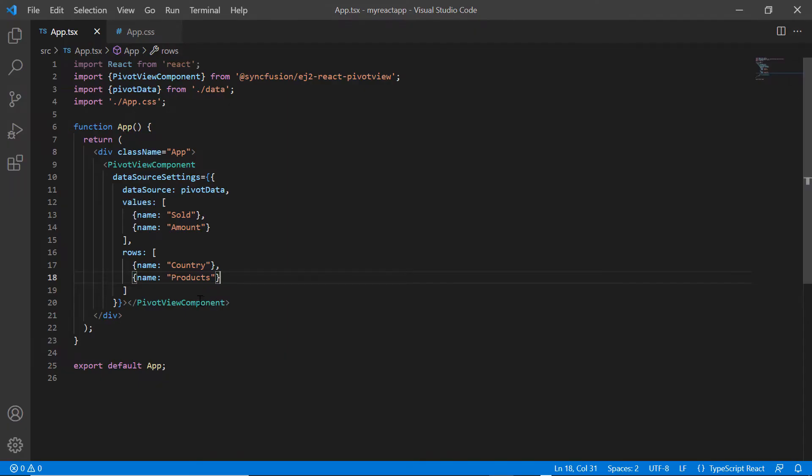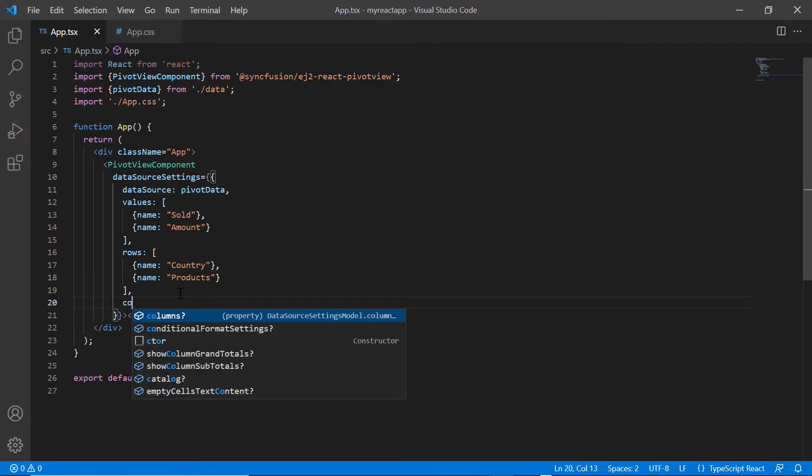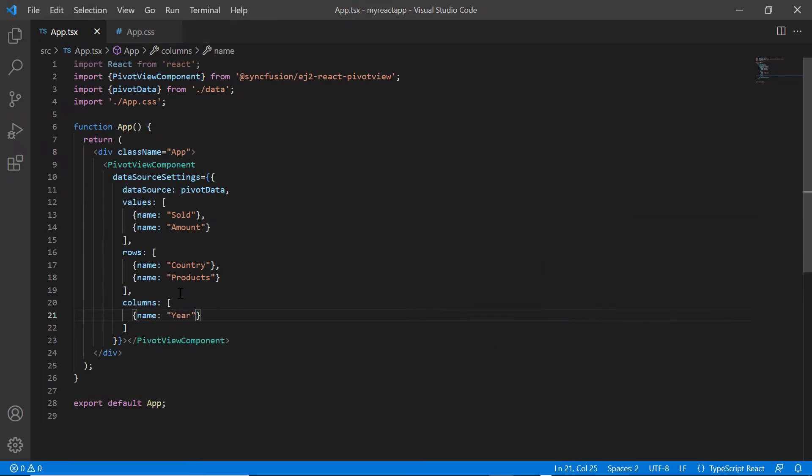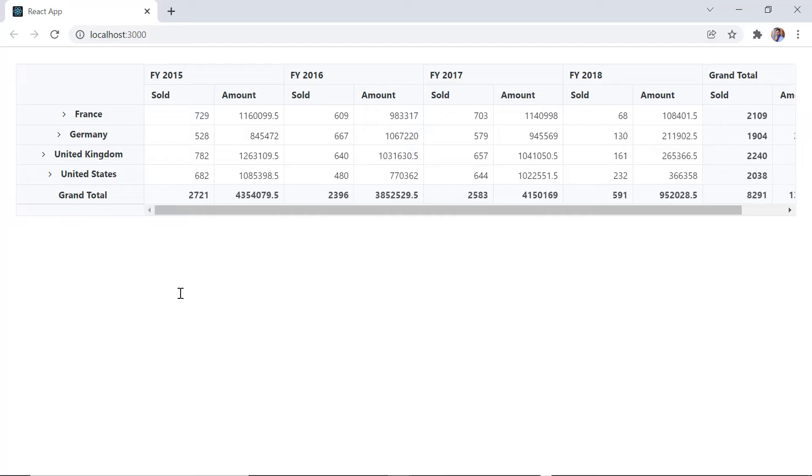To map fields in the column axis, I add column settings and map the field year using the name property. Looking at pivot table, years are displayed as column headers.